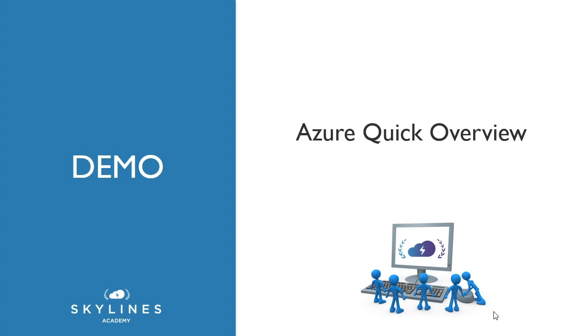In this demonstration, we're going to follow on from the lecture where we showed the Azure services and just show you what it looks like to go into the Azure portal and have a look around.